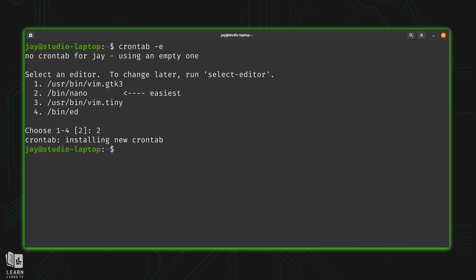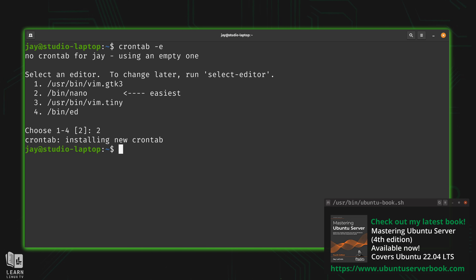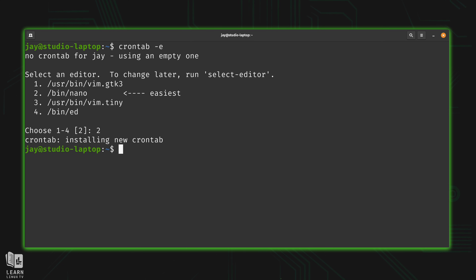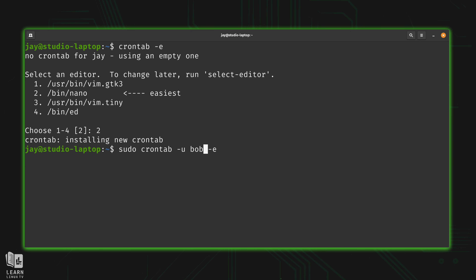After saving the file, you'll see 'crontab: installing new crontab'. The crontab utility checks the syntax, and if everything is okay - at least syntactically - it installs the new crontab. Note it won't catch all errors; for instance, if the script file doesn't exist, crontab won't detect that. Make sure you actually copy the script to the specified location. You can also edit another user's crontab with 'sudo crontab -e -u username' - you need root privileges to edit someone else's cron job.